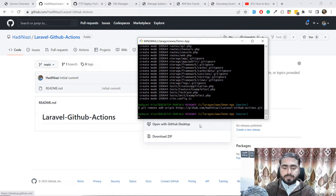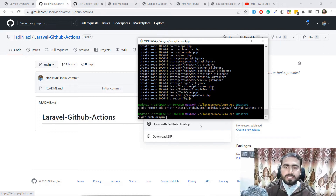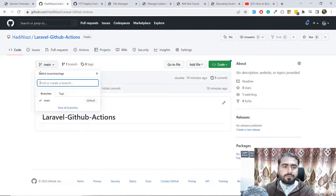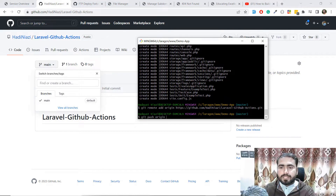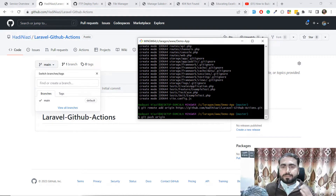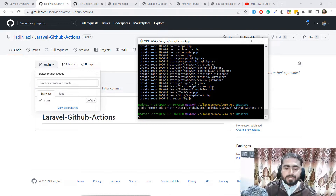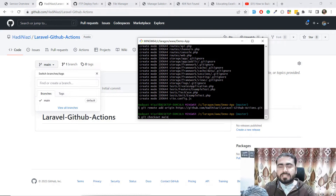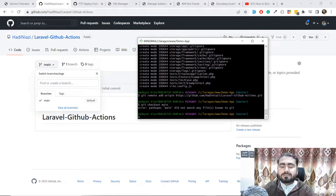Now you need to push your code — to GitHub, not the server. Type 'git push origin' and specify your branch. By default this repository contains the main branch, but I'm on the master branch. You need to make sure you push to the correct branch. Let me switch to the main branch using 'git checkout main'.